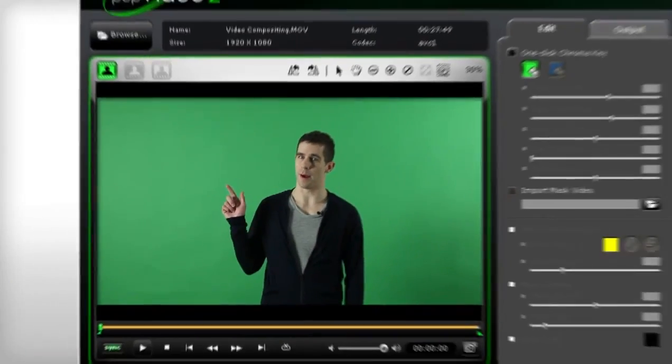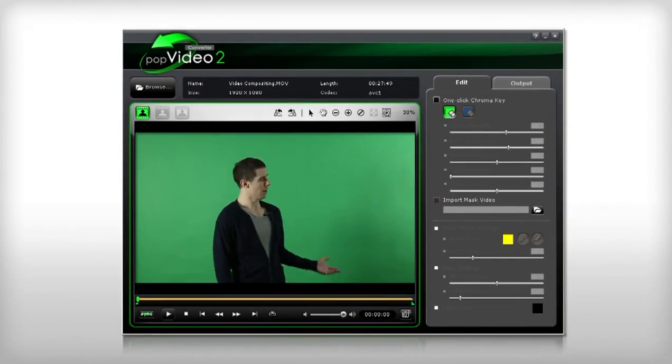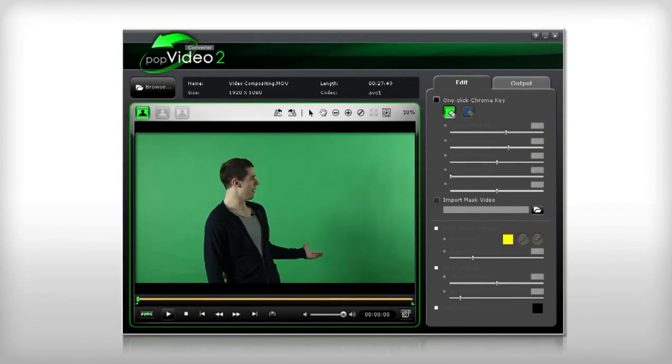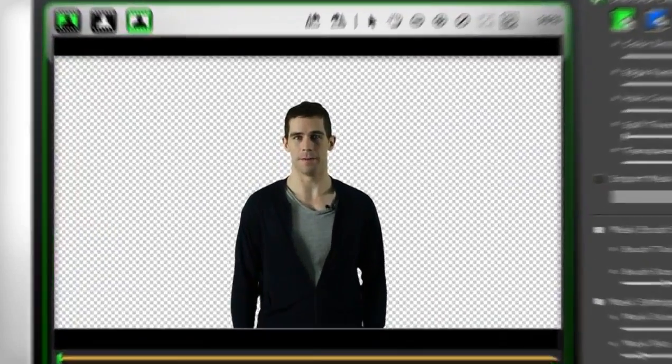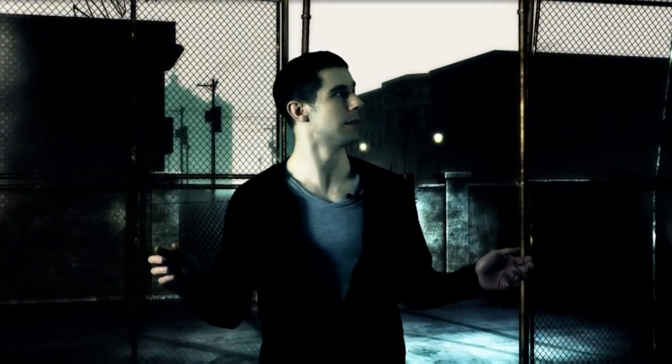Have you ever wanted to immerse yourself in a virtual world? Simply find a clear area of your house or studio and use iClone together with a pop video converter and a green screen background, and you can put yourself in any one of your special 3D environments.